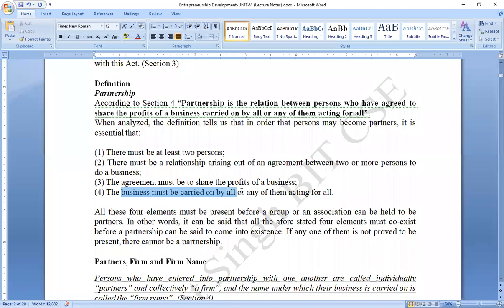Fourth, the business must be carried on by all or any of them acting for all. This means no single chair person runs it alone — it is a team effort. The investment members or partnership members act as partners, with each partner acting as part of the entity.